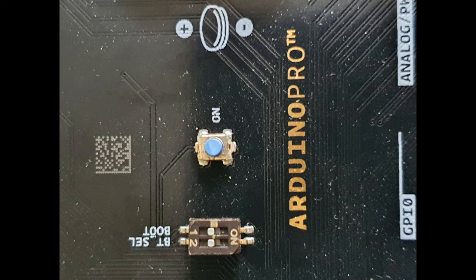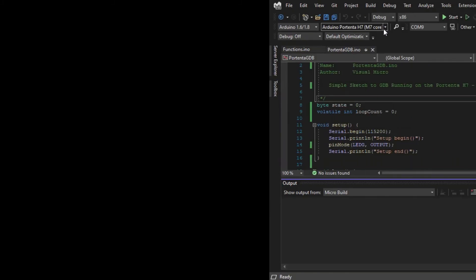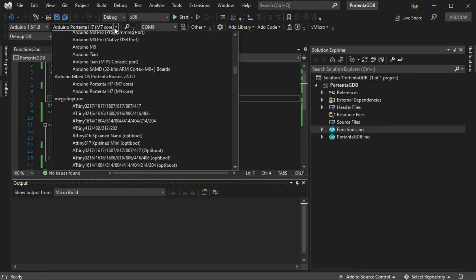Now, we can connect them both to the PC and load a project in Visual Micro and select our Portenta H7M7 from the board list drop-down.